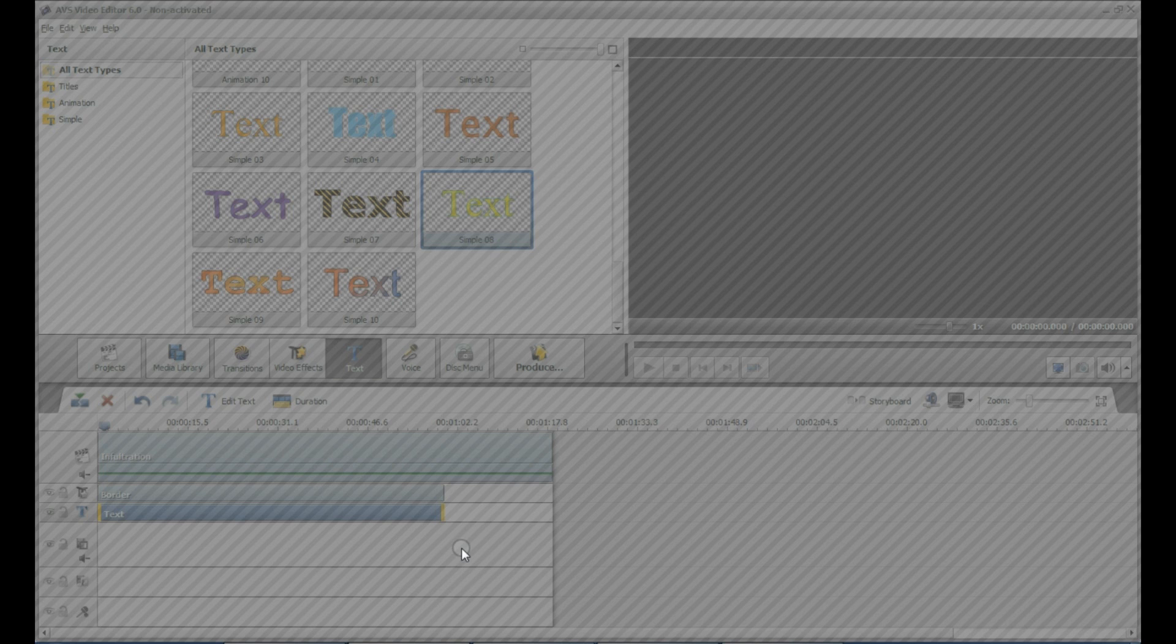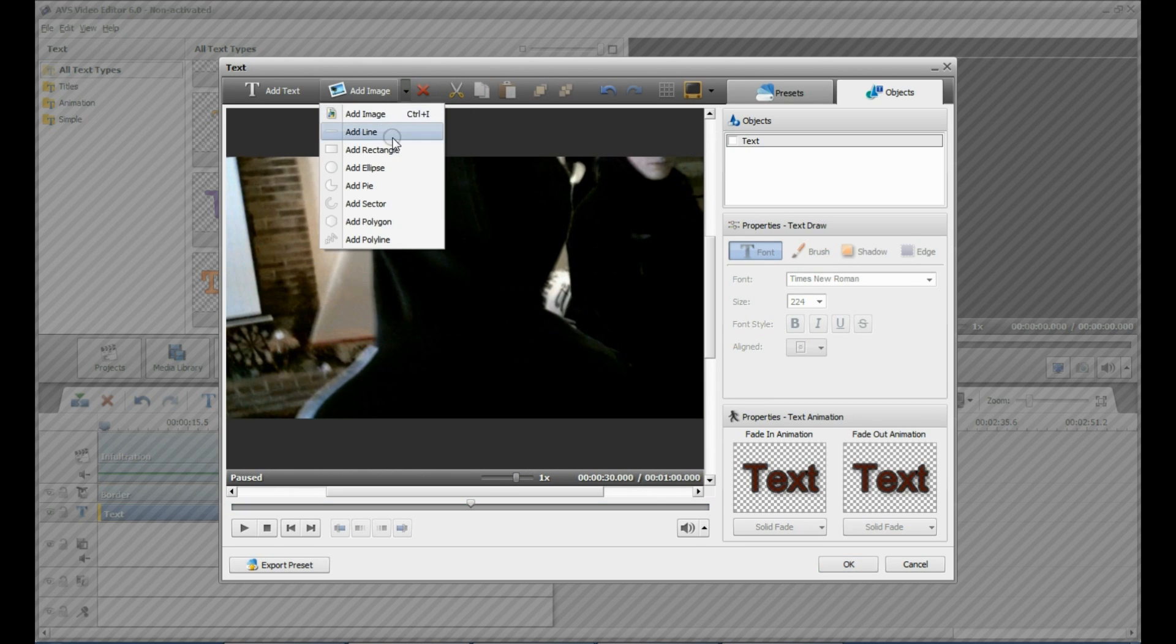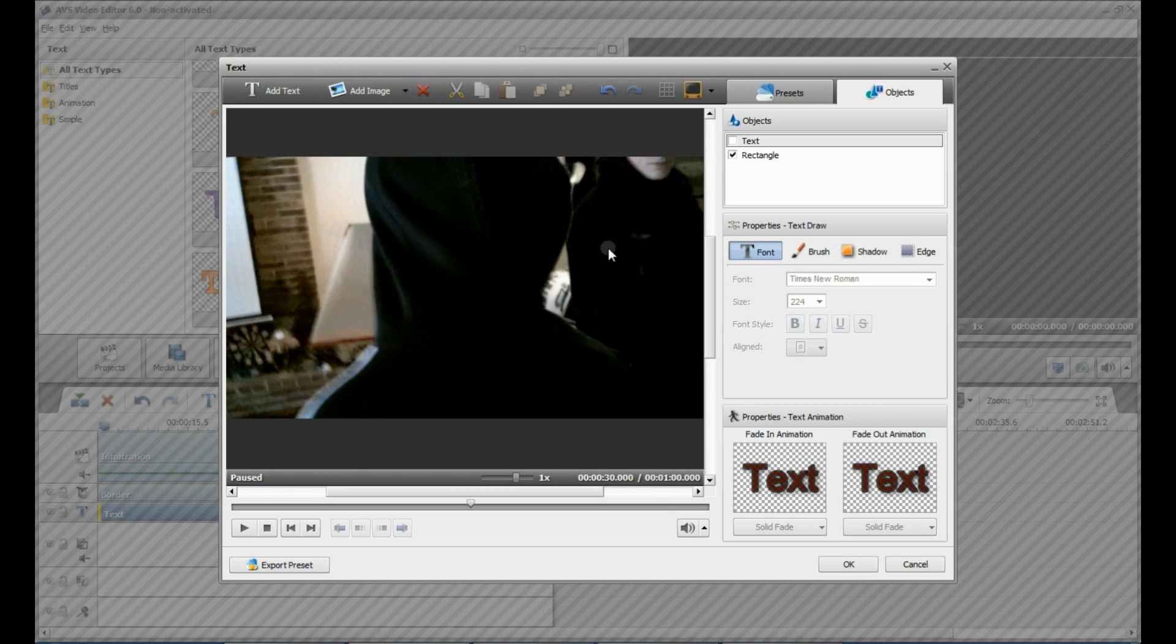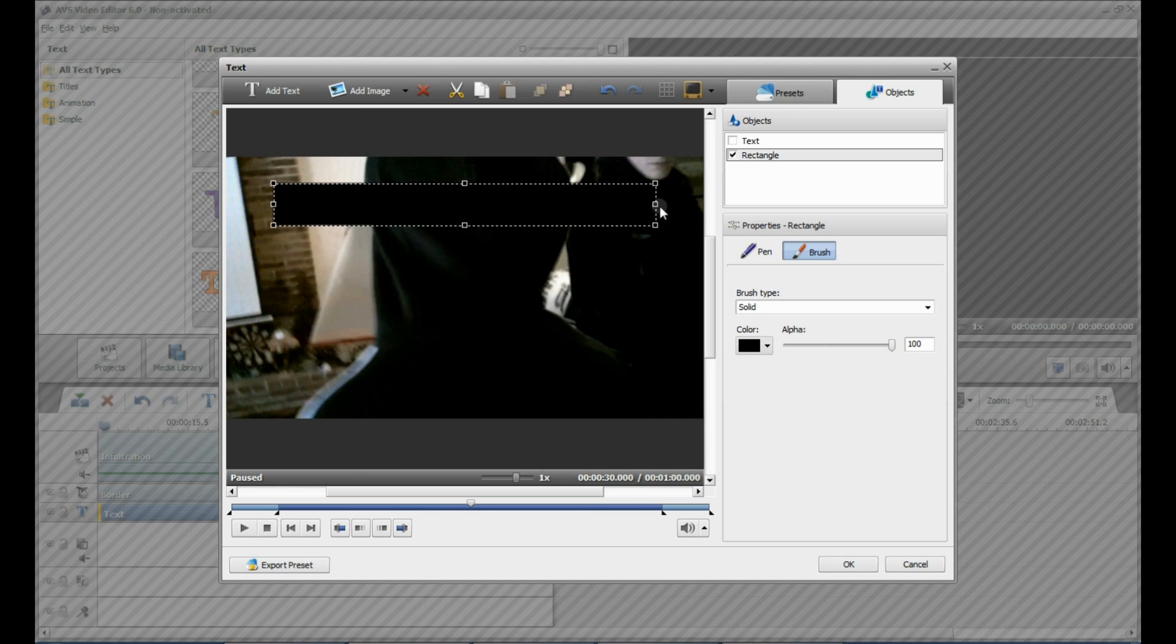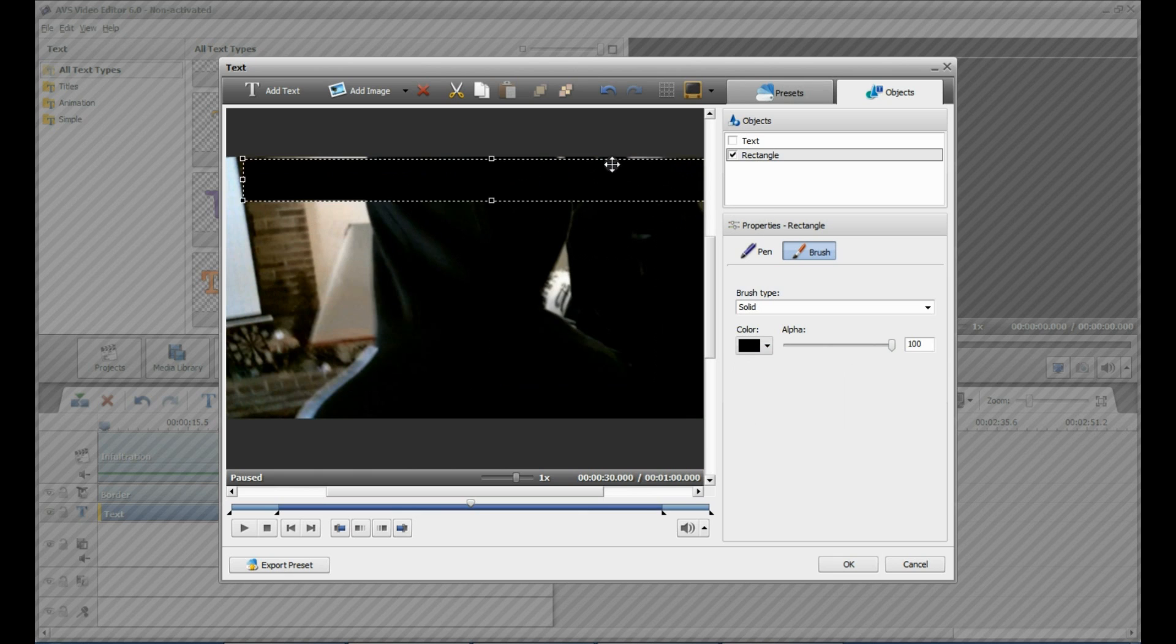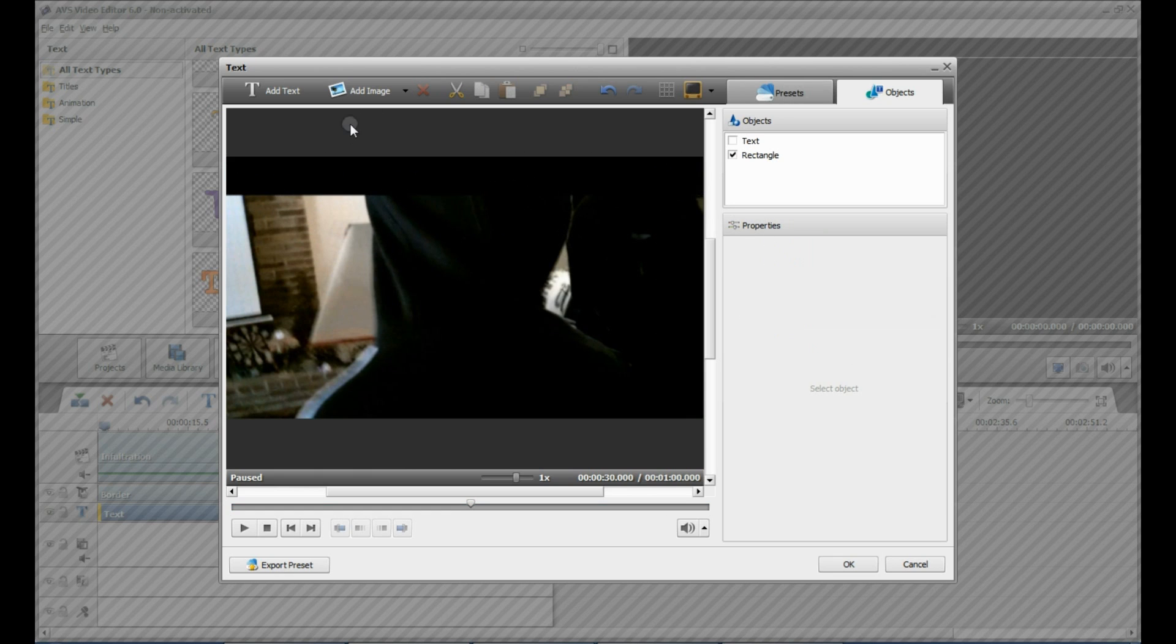Once this opens, we're going to want to get rid of the text that is on there. So uncheck the text, and then go to Add Image, and then Rectangle. Change it to black, and then we're going to change it to what size we want.